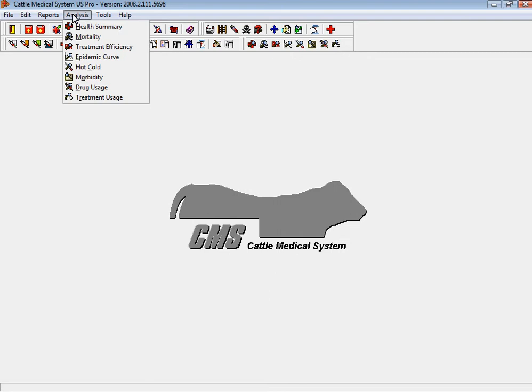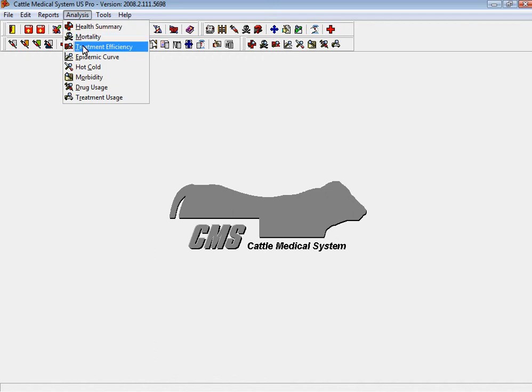Analysis capabilities within cattle medical system are second to none in allowing you to take that information and make economic decisions and future decisions in terms of treatment protocols with your veterinary health professionals, including mortalities, treatment efficacies, and morbidity type reports.